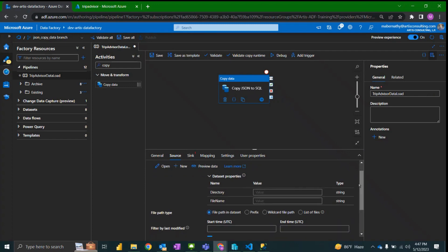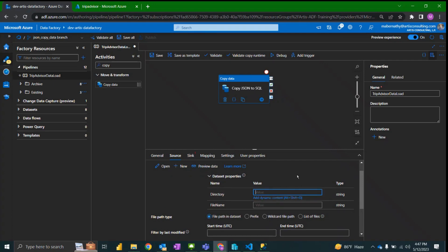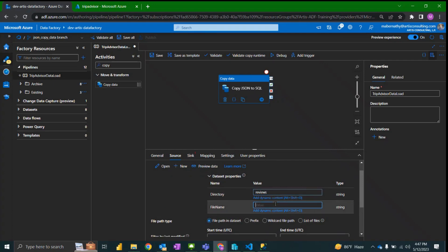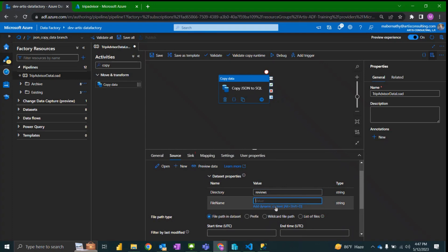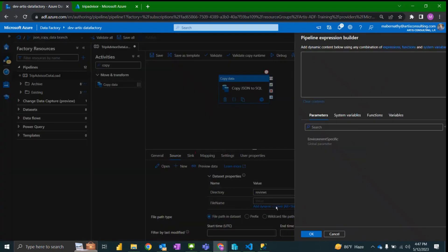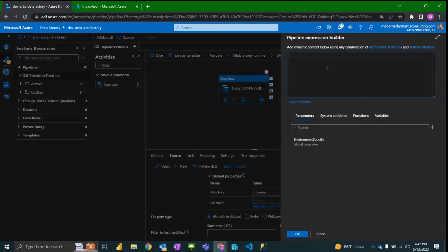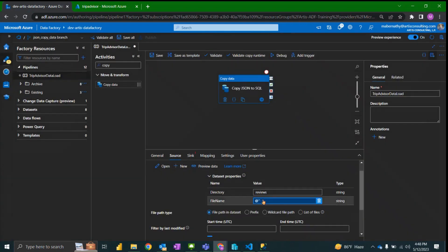I'm going to pass in the directory that I have set up, reviews, and then in order to pass in all the files I'm just going to not specify a file name by passing in a blank expression which is at sign in two single ticks.